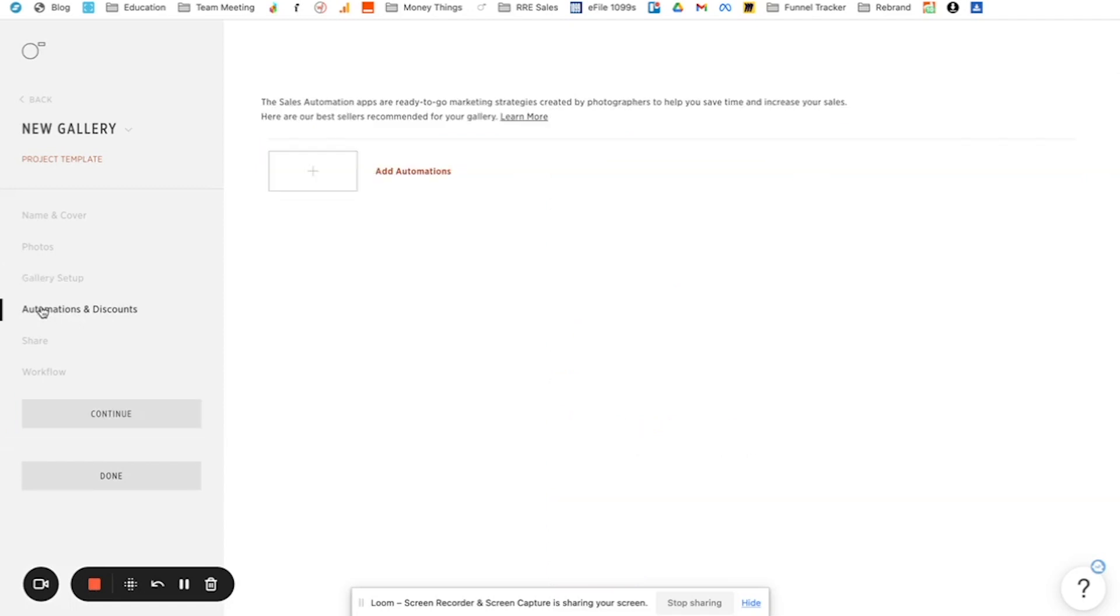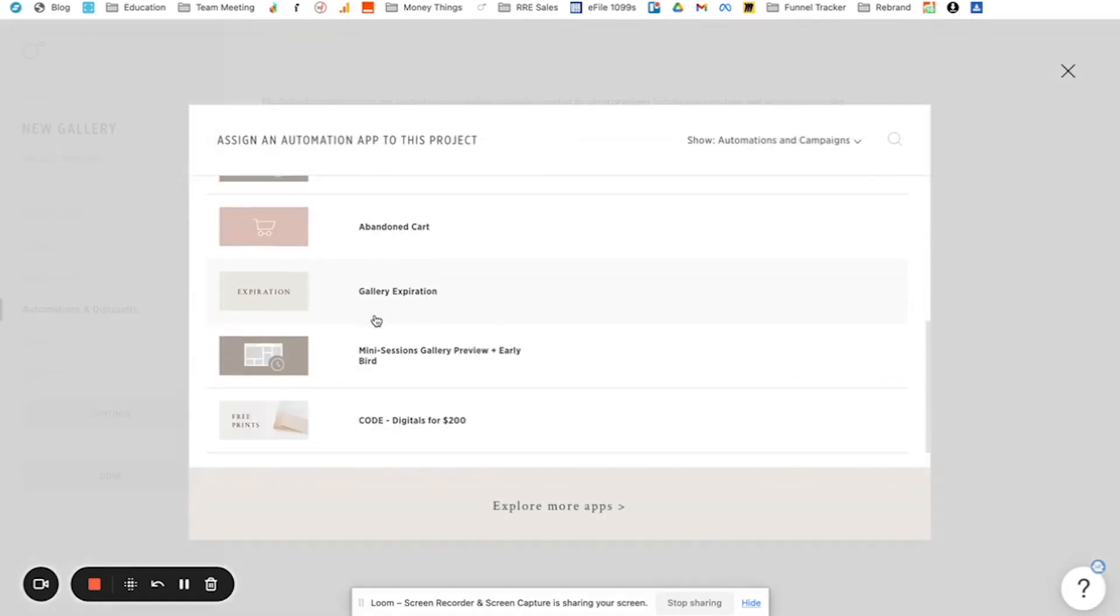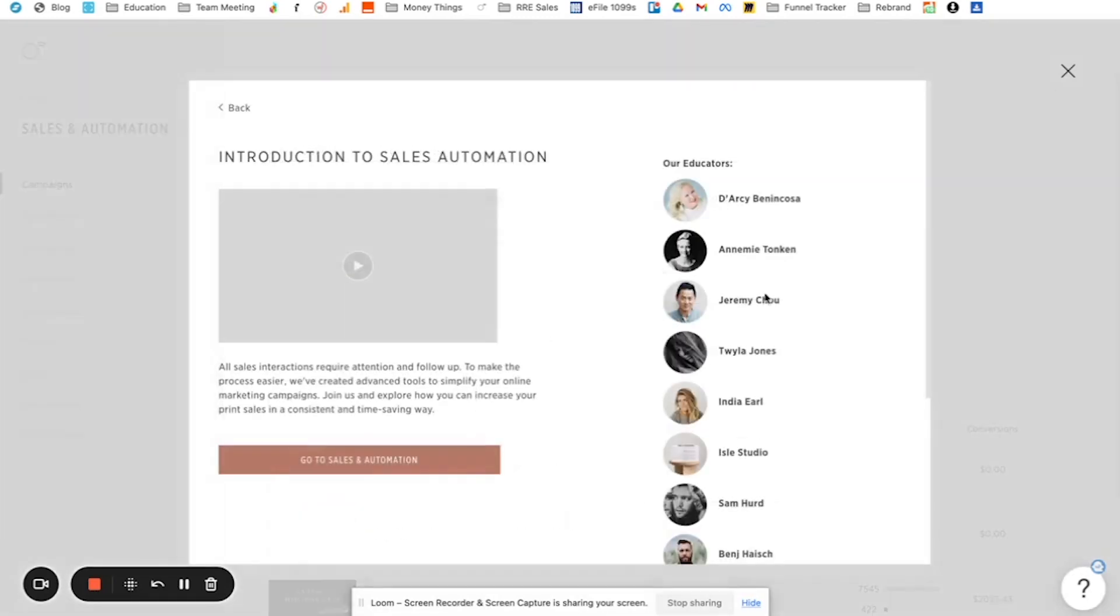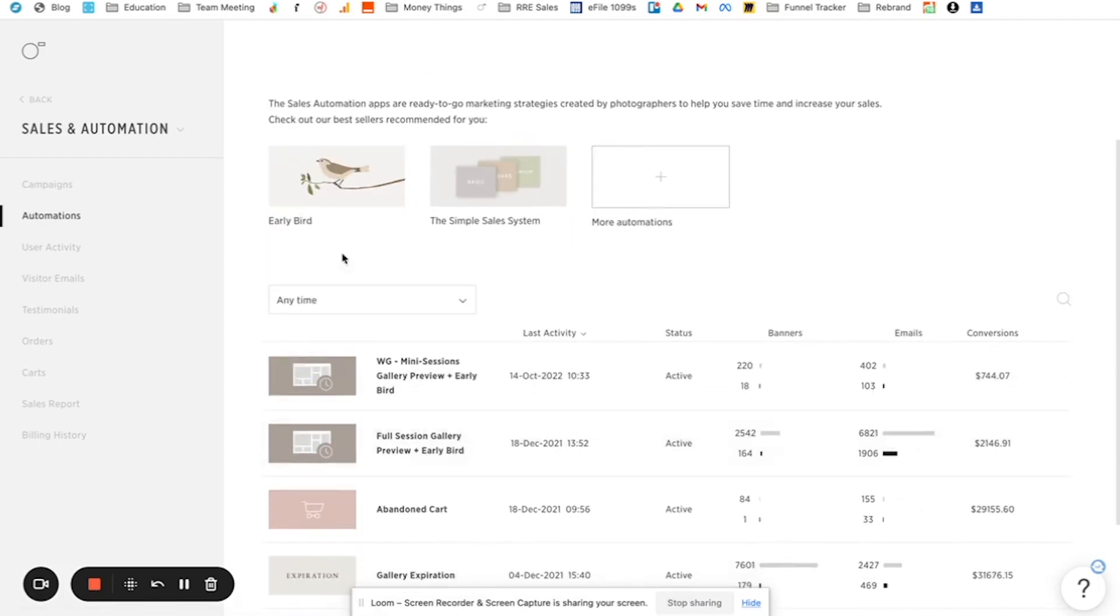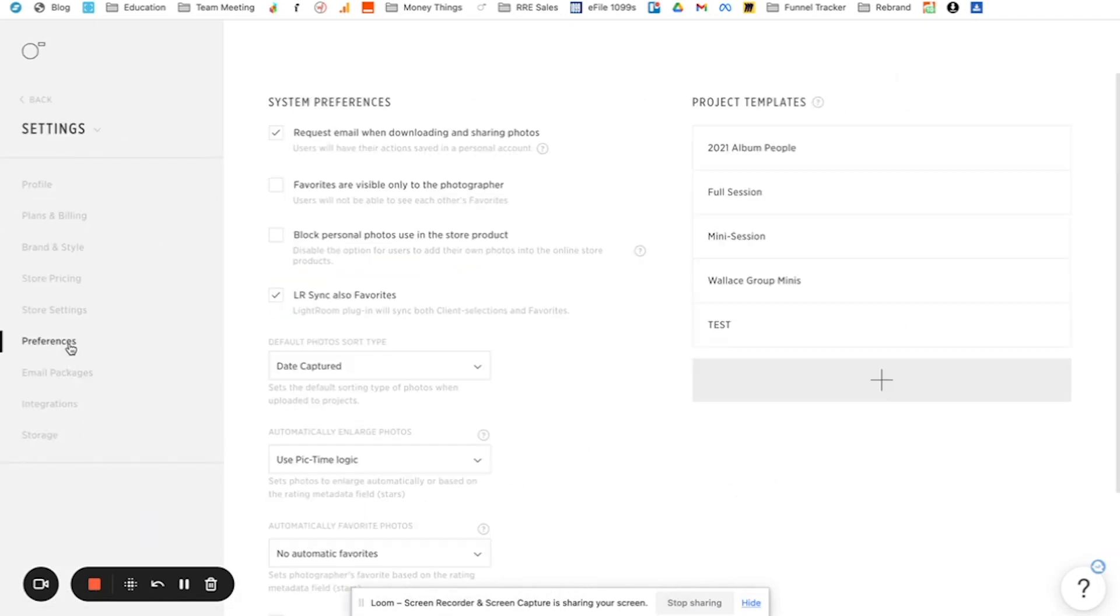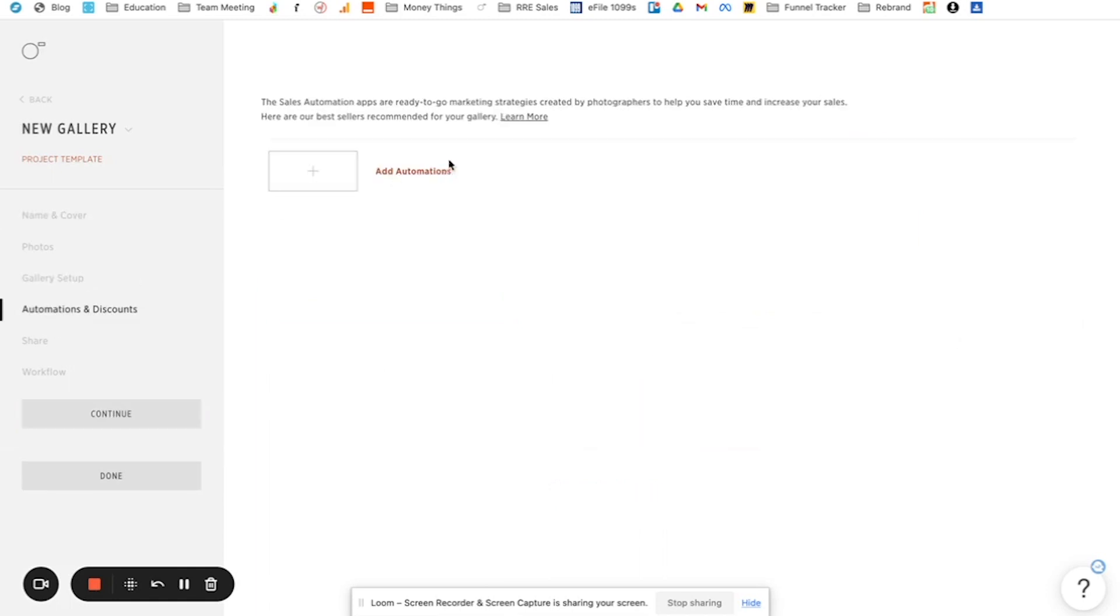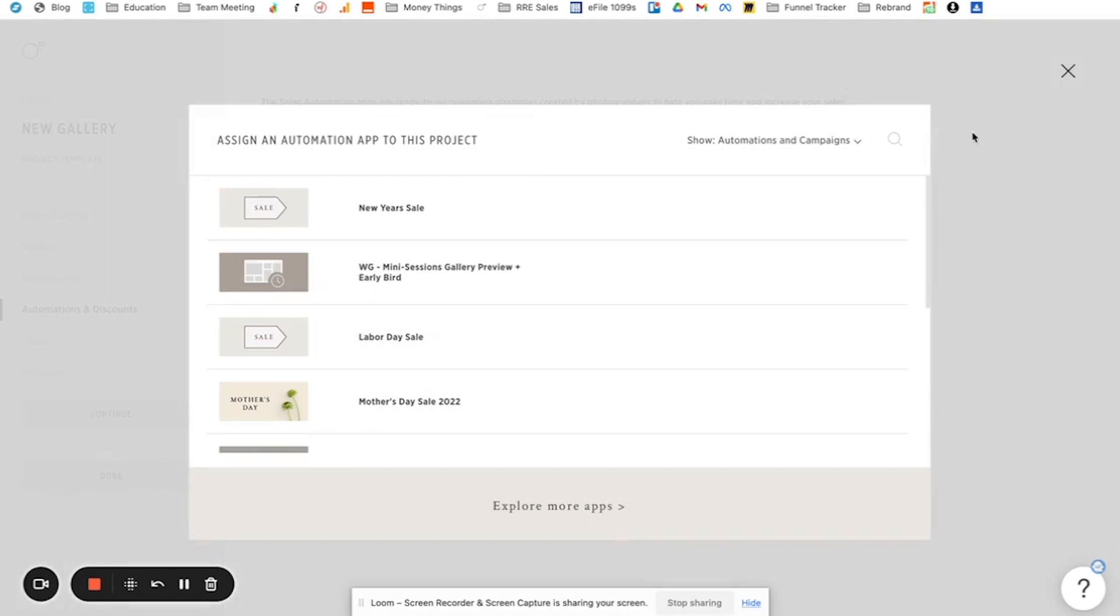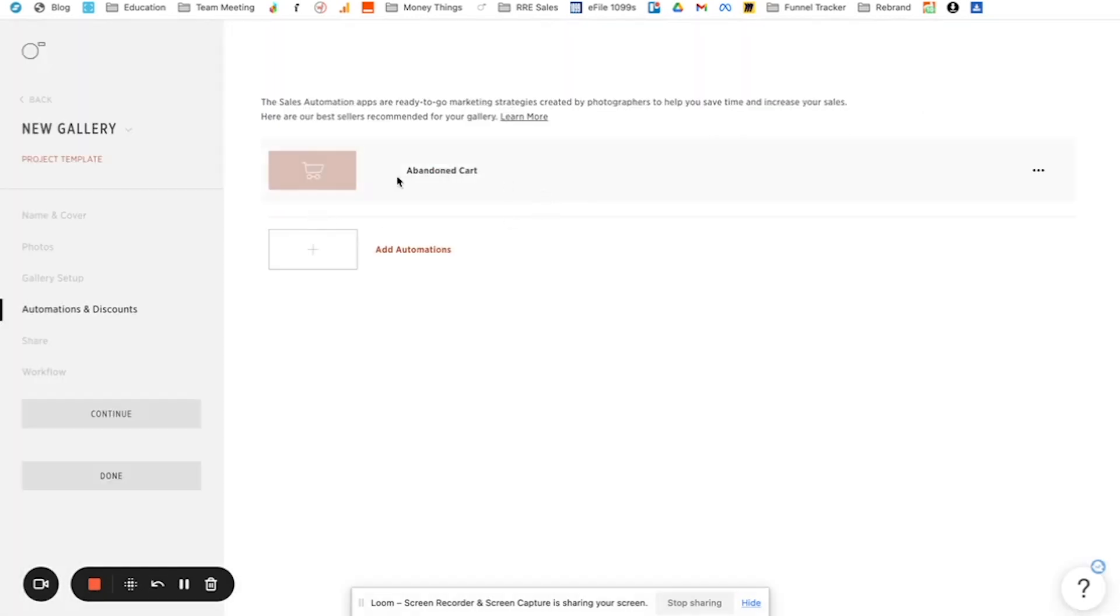Automations and discounts. So in here, this is where you can add different automations. For example, we like to use different automations like our early bird automation or our abandoned cart automation. And so I got out of it. Let's go back to our test sales automations. Okay. So you can add automations. Let's search like abandoned, here's abandoned cart. So you can add that here. And that would go on every single gallery that you do. And you could explore the automations and decide what combination you want, but this is where you would add it to your gallery.